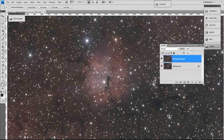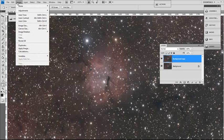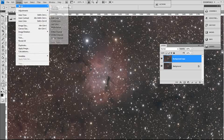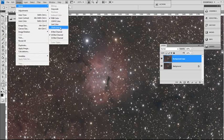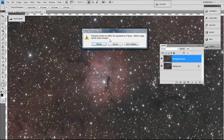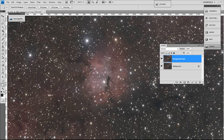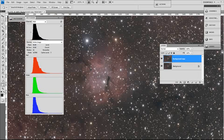Go to image mode. At the moment it's set to RGB. We're going to change the color mode, color space to LAB color. Actually, before we do, just let me cancel that. Let me open the histogram.